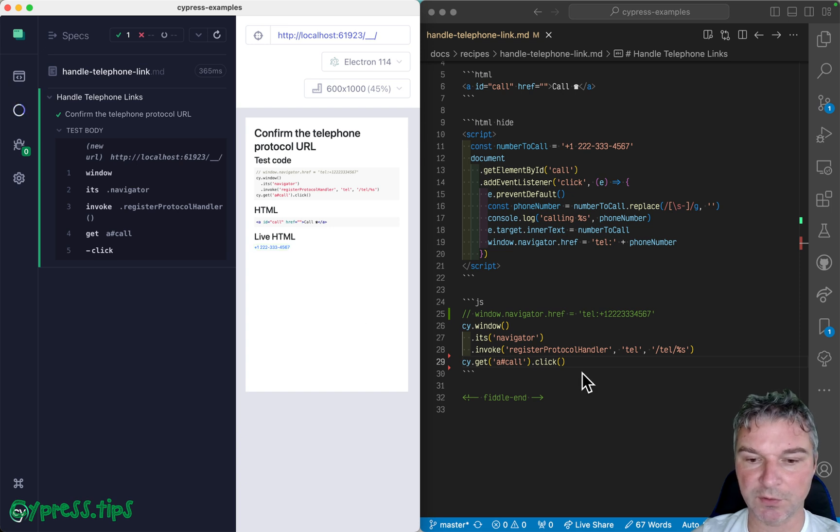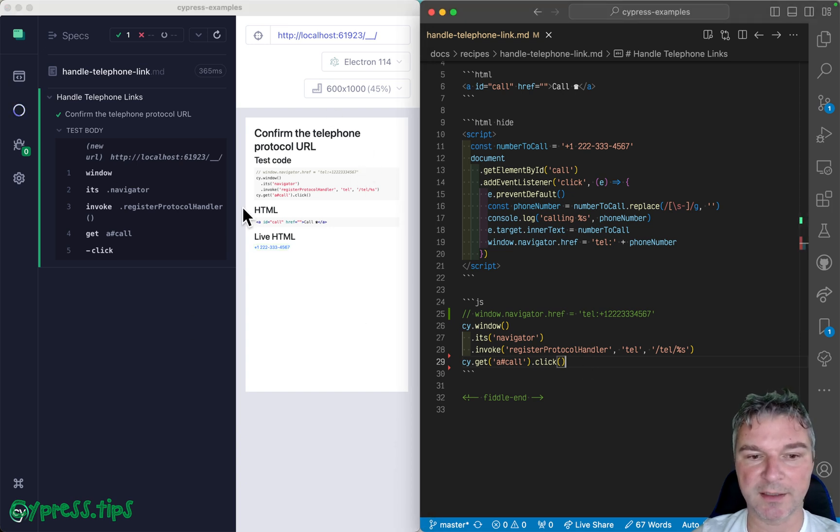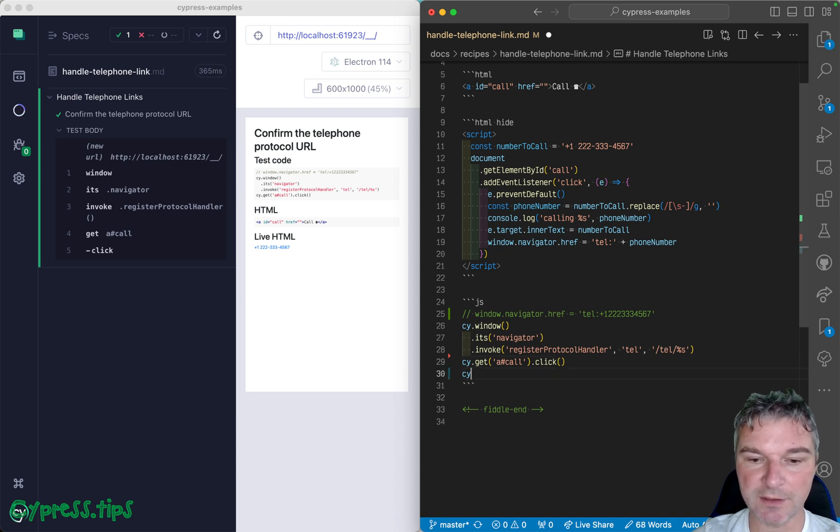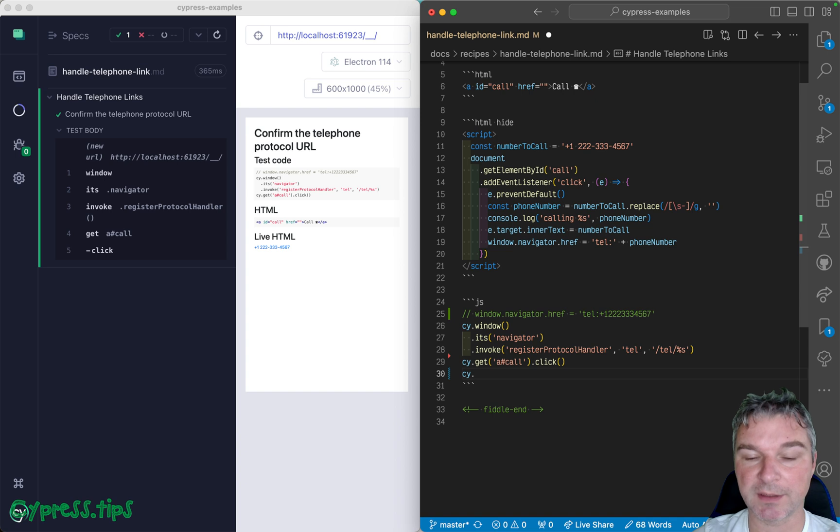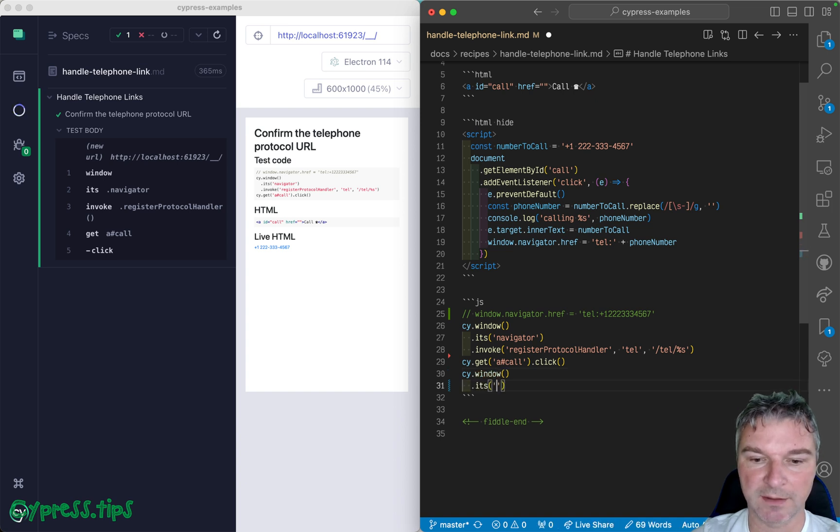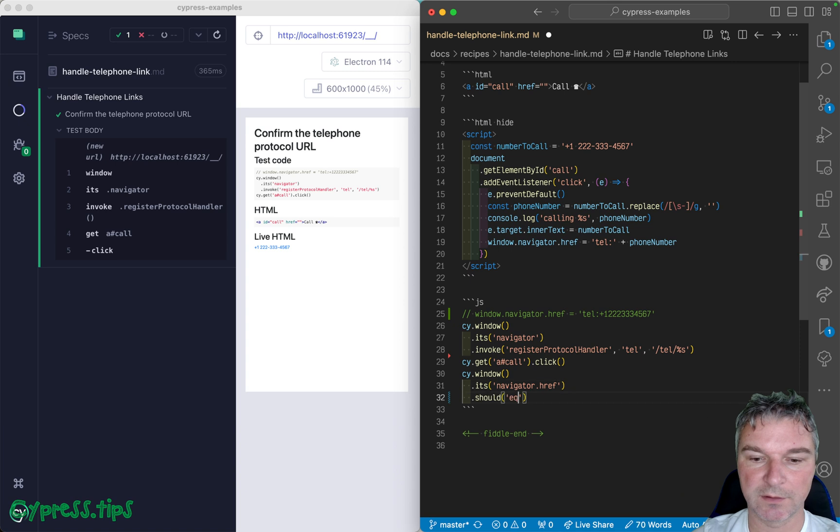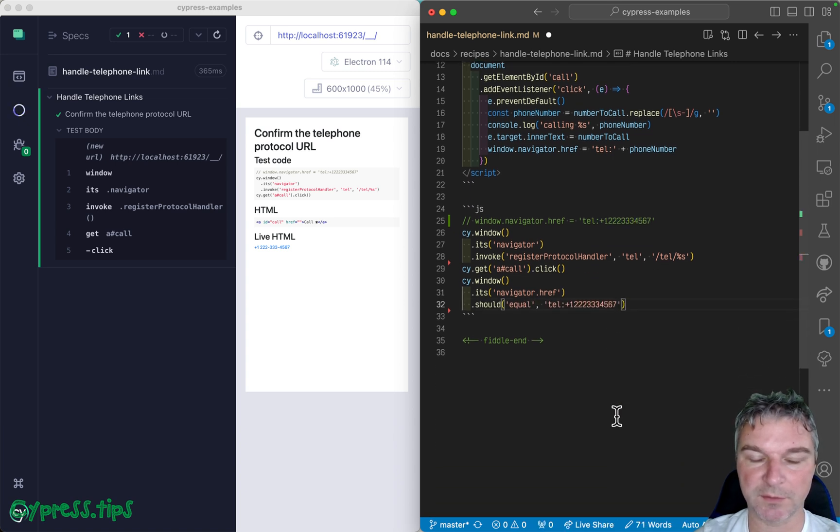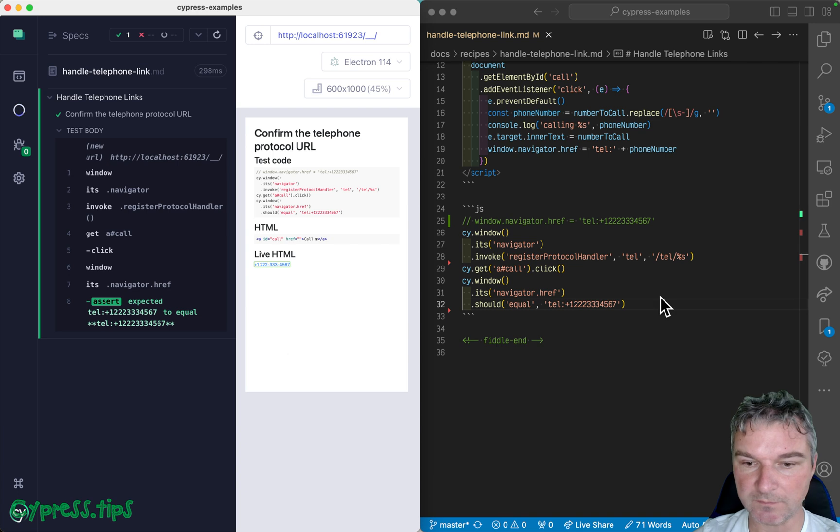What it does under the hood: because now this Electron browser is associated with this protocol, it changes the URL. So we can say window.navigator.href should equal, and then I think this is the value. Perfect.